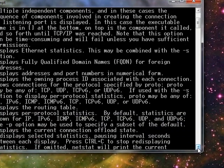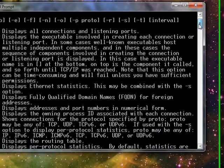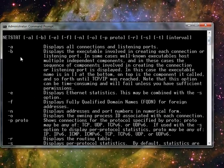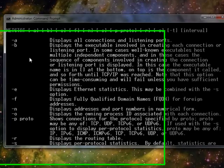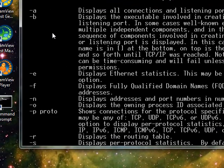I'm going to add the dash O switch, which displays the owning process ID associated with each connection. And lastly, I'm going to use the dash B switch — it displays the executable involved.